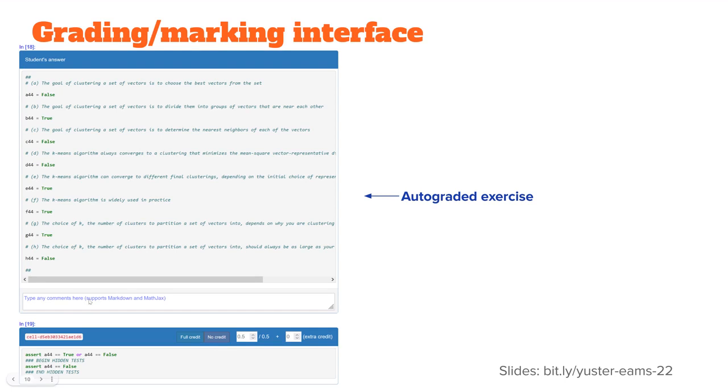And here's what the marking interface looks like. You can always type comments for the students. And you can use LaTeX notation there or any kind of markdown. And here, this is an auto-graded exercise. So by default, the student got it correct, .5 out of .5. But I can override that grade or even give extra credit.